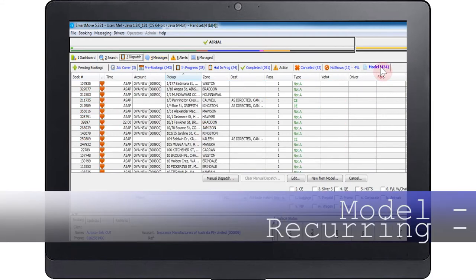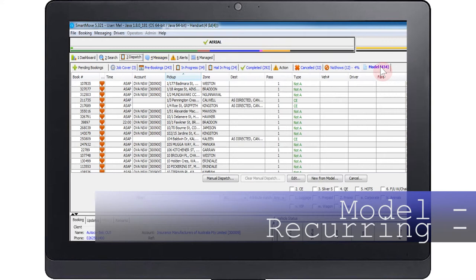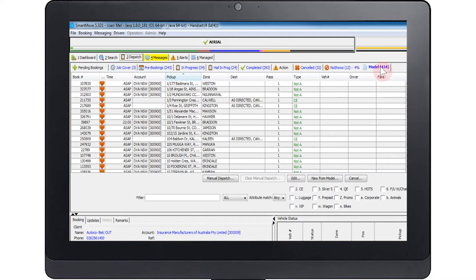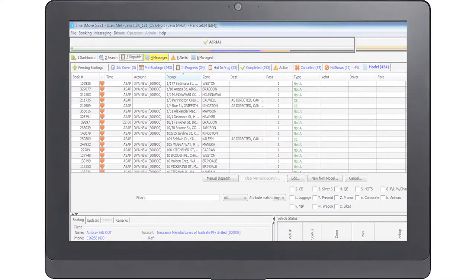Model. This tab lists model or recurring bookings within the system. Model bookings are linked to a caller and are used for jobs which are frequently booked by this caller. Recurring is used for bookings that are repeated regularly. School-run pick-ups are a common use of recurring bookings.